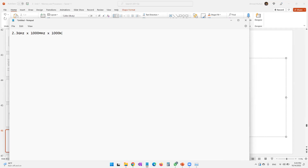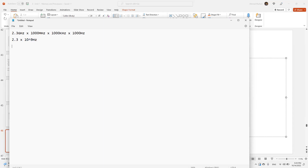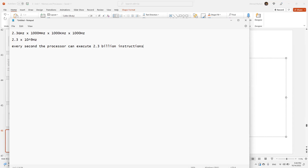To convert 2.3 gigahertz: multiply by 1,000 to get megahertz, another 1,000 for kilohertz, another 1,000 for hertz — giving 2.3 × 10⁹ hertz, which is 2.3 billion. So every second the processor can execute 2.3 billion instructions, converting 2.3 billion instructions into information.